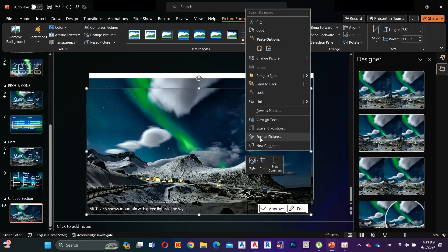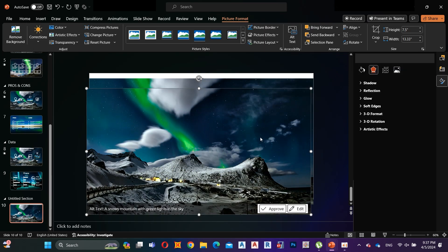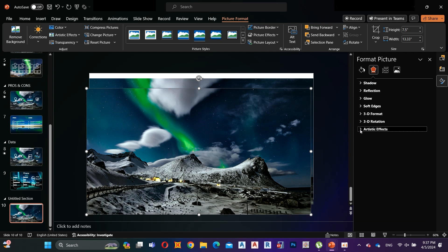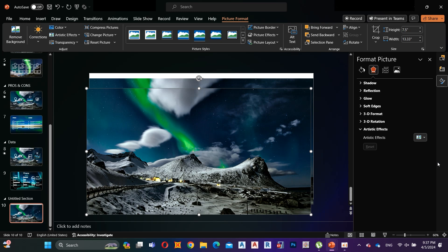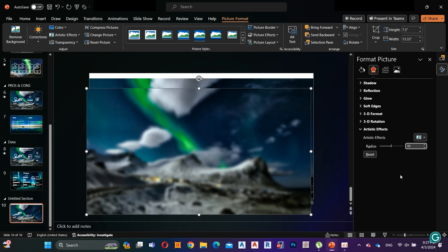Right click on the image and go to Format Picture. Go to Artistic Effects and select the Blur effect. Then increase the radius to 50 percent.